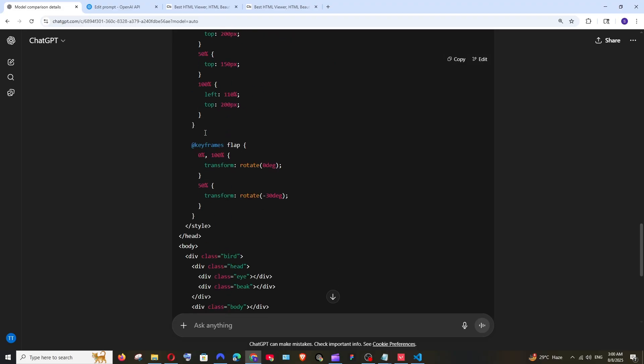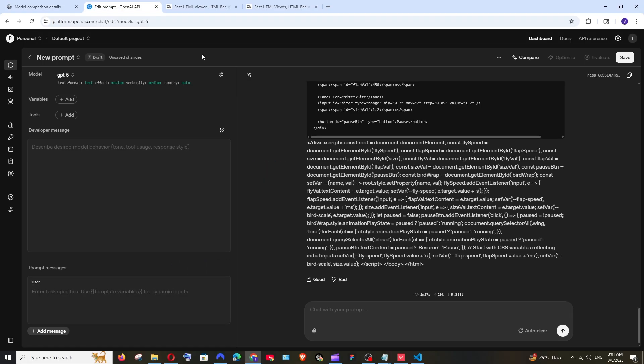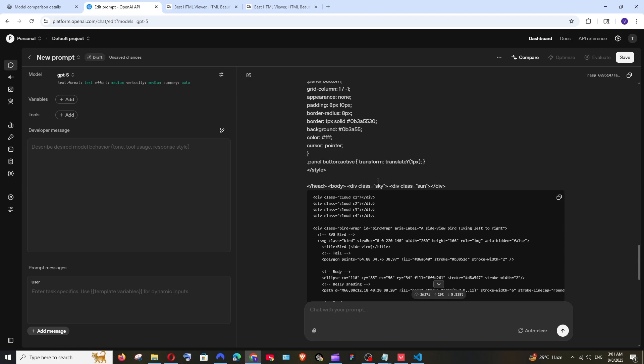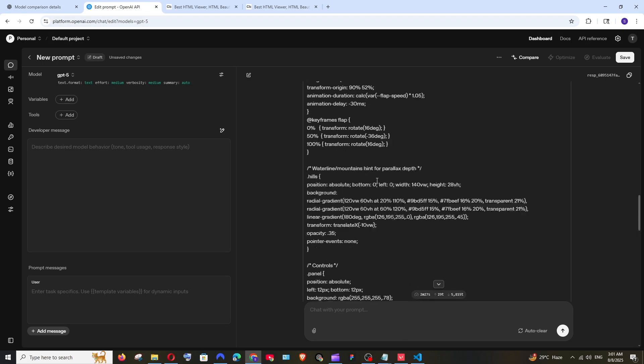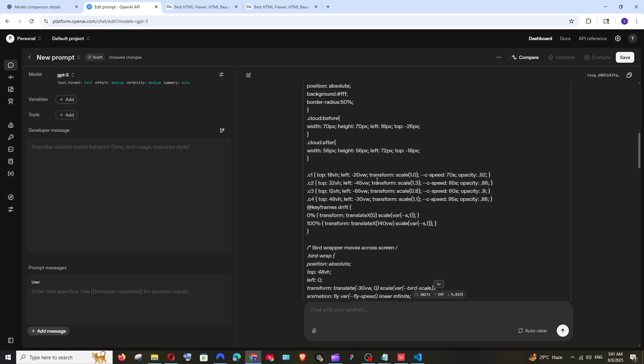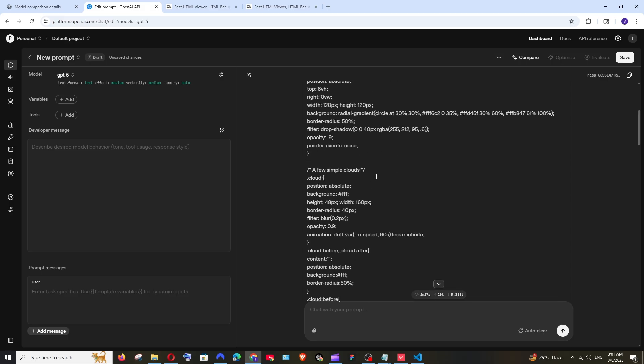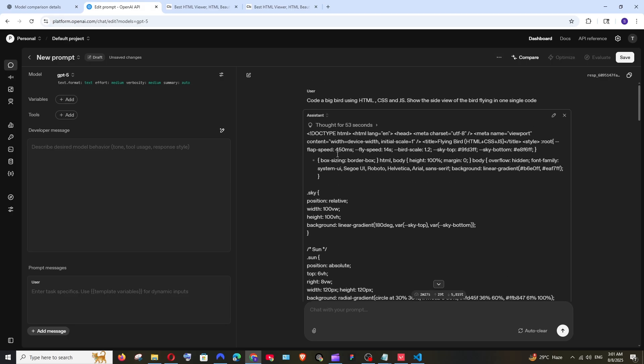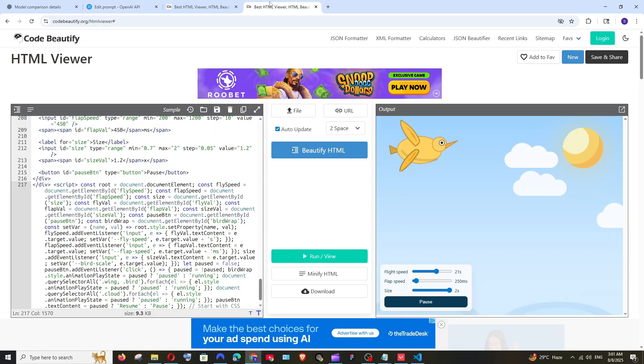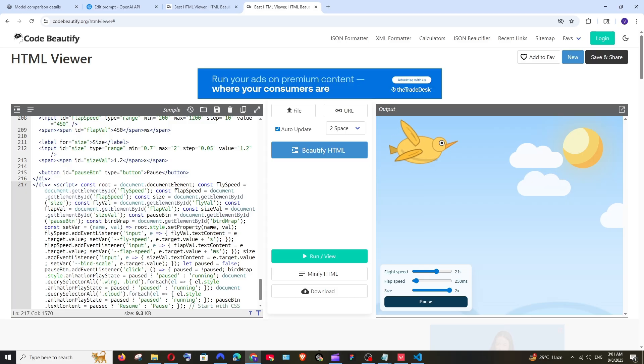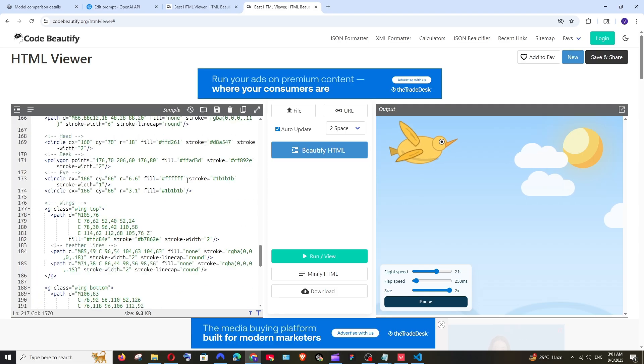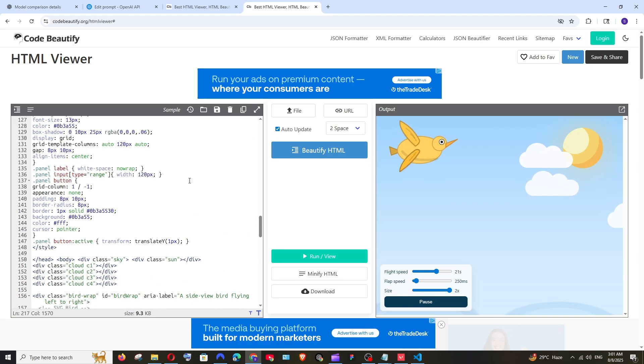GPT-4. That's it and just look I guess it has generated two to three times the number of code when compared to GPT-4o.